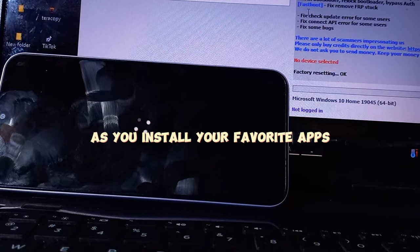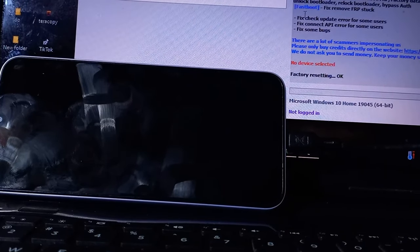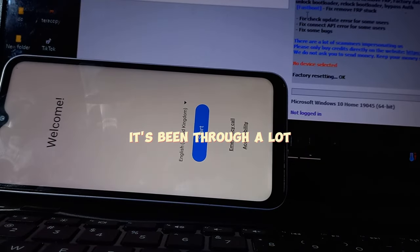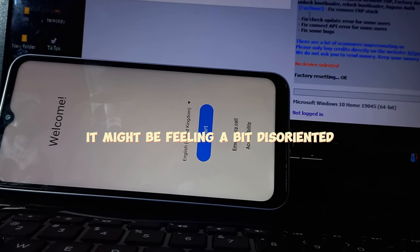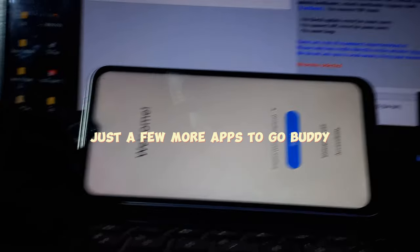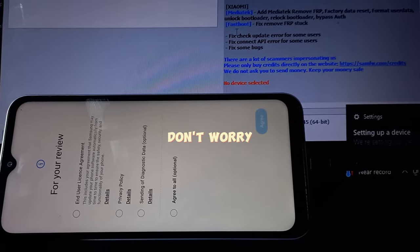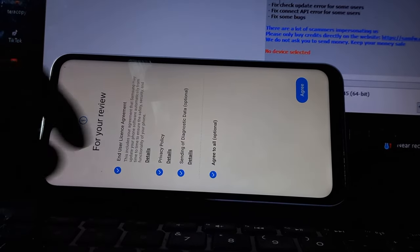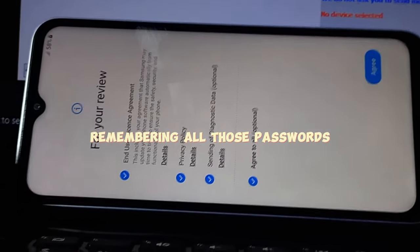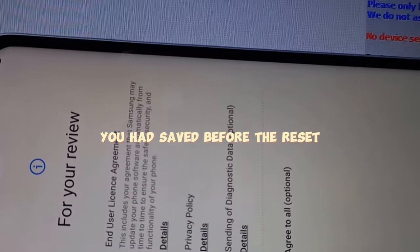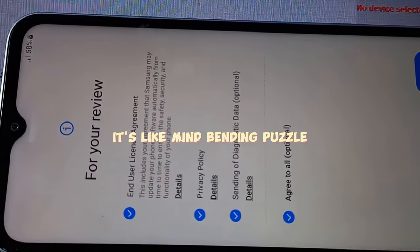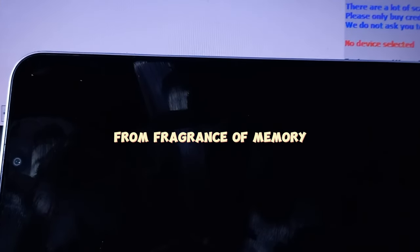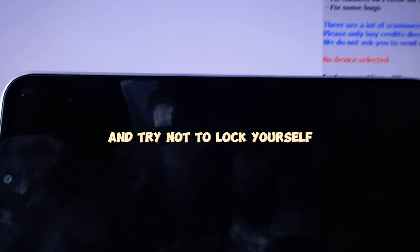As you install your favorite apps, be sure to whisper encouraging words to your device. It's been through a lot, it might be feeling a bit disoriented. Tell it things like 'You can do it, just a few more apps to go buddy. Don't worry, you'll be filled with useful clutter in no time.' Now comes the fun part: remembering all those passwords you had saved before. It's like a mind-bending puzzle trying to piece together your online life from fragments of memory. Just embrace the chaos and try not to lock yourself out of your accounts too many times.